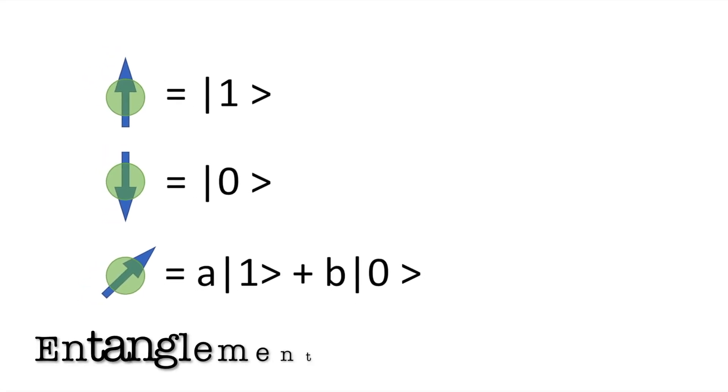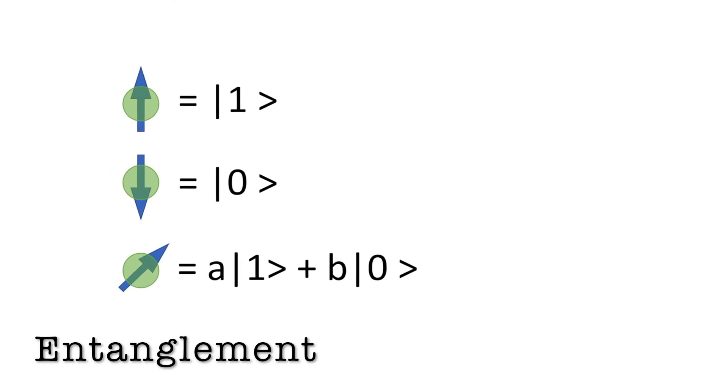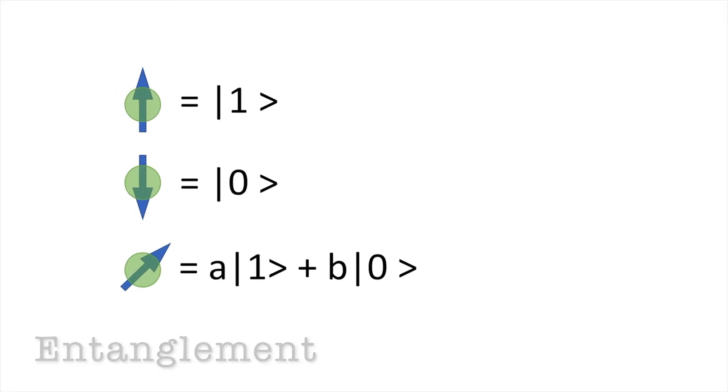Interestingly, two qubits are entangled, which means by measuring just one entangled qubit, you can directly deduce the properties of another one.